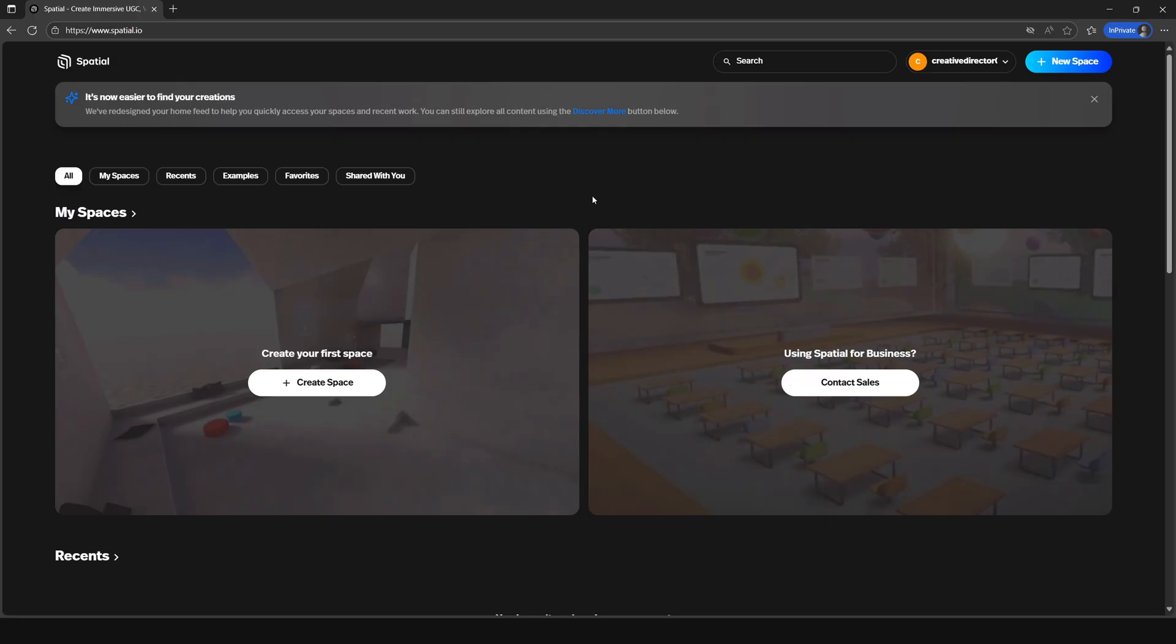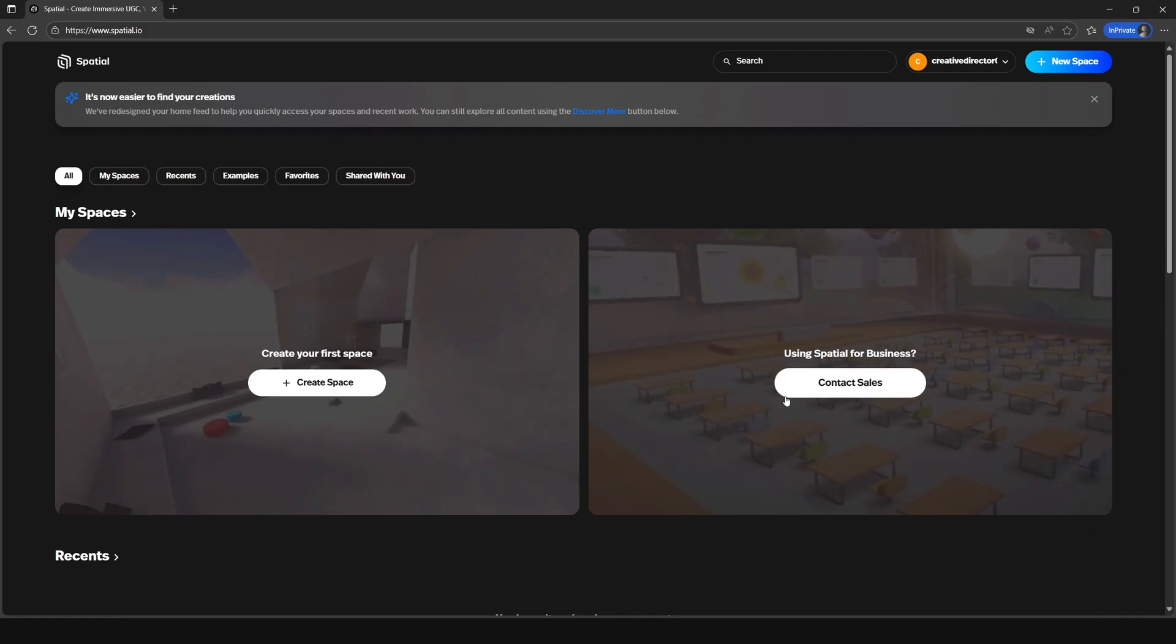Since we don't have any spaces yet, here you'll see a large create your space section. To the right of it, depending on what you chose as your general focus, there's a message to reach out to the spatial teams for more info on your business, training, branding, or educational content.